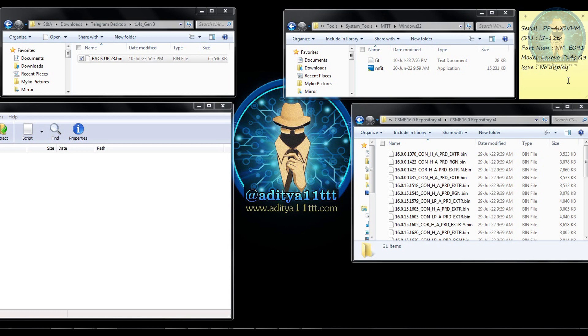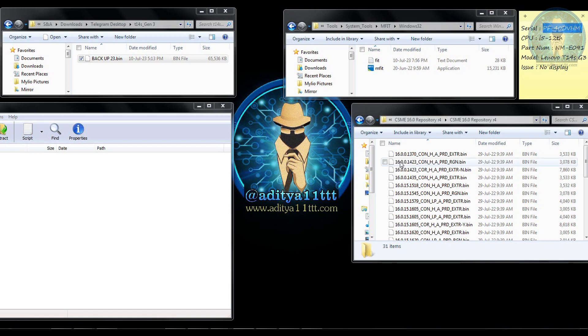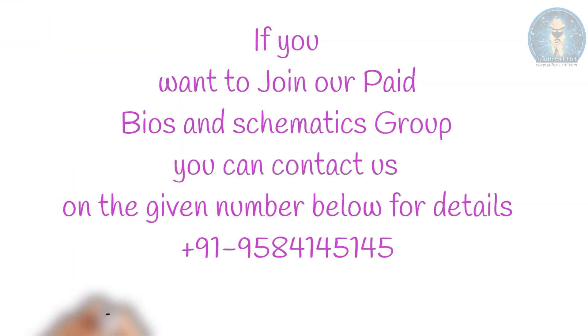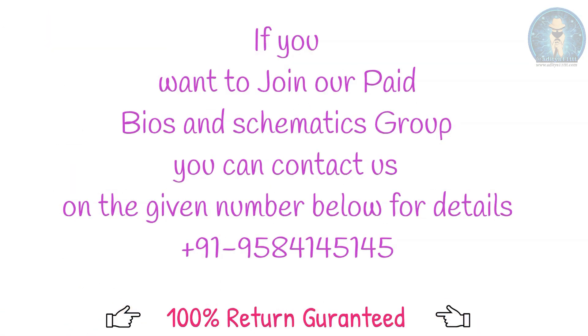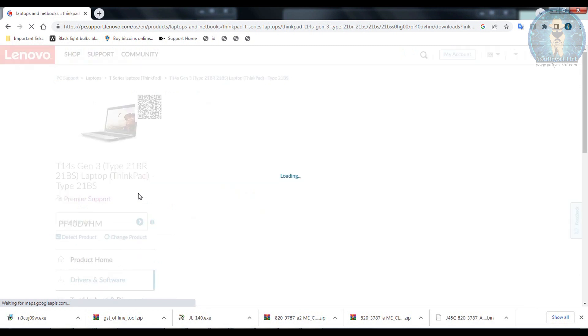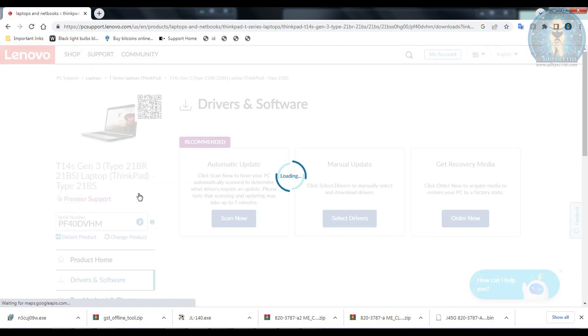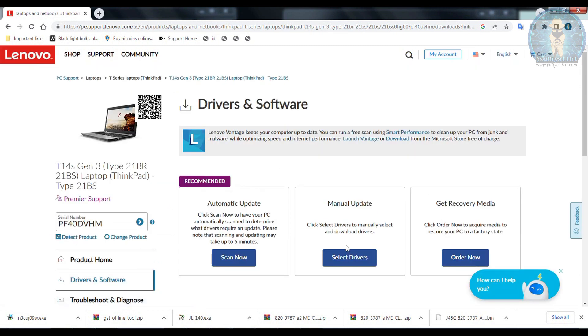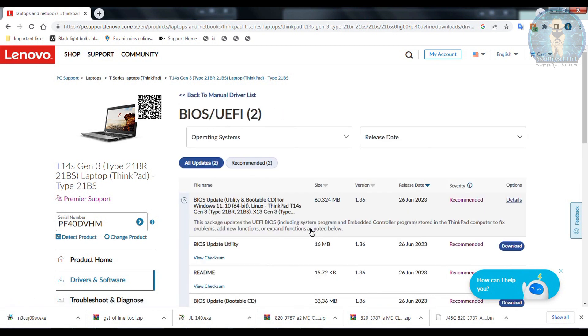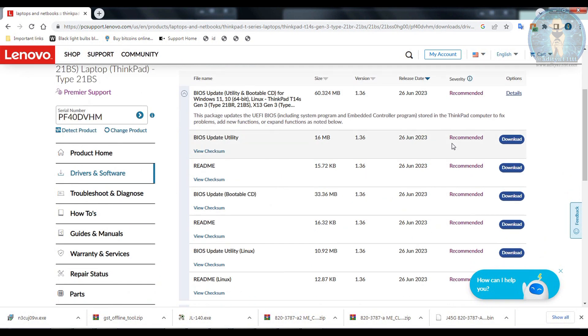First thing first, we need all the details like CPU detail, serial number, part number. So first we need a serial number and I am going to copy the serial number from here and go to the Lenovo website. I am going to search the serial number over here and then go to the support page. Select the drivers.